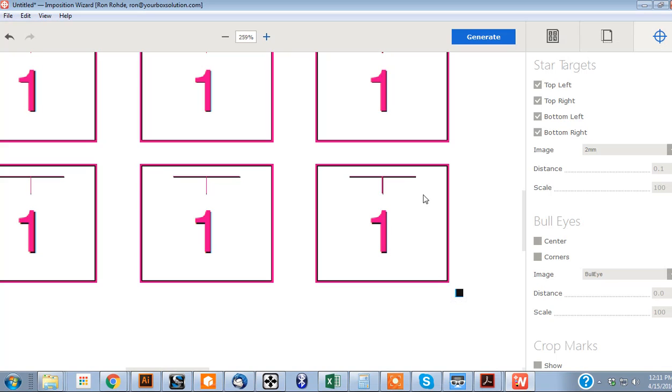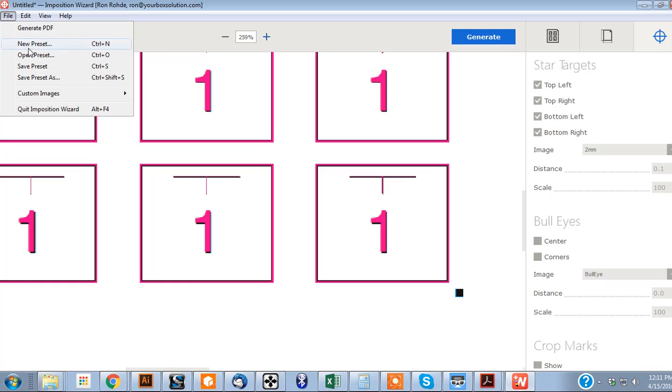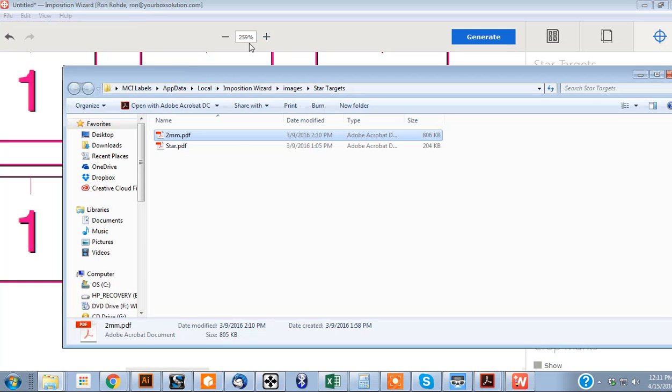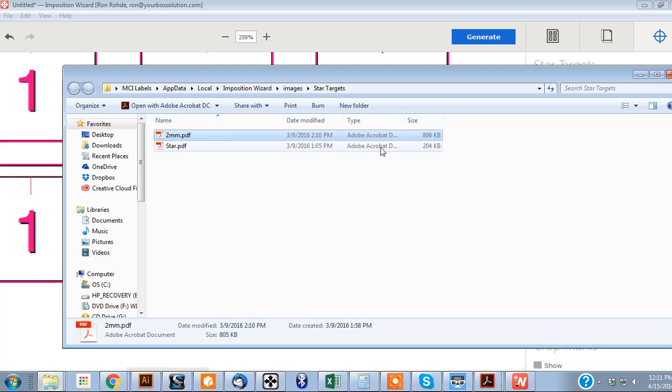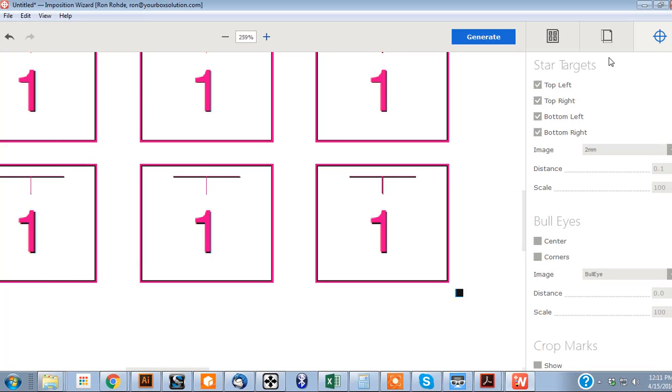Go ahead and take that file that I sent you, go over here to custom images, go to star targets, and then you're going to want to drag this file. And you're going to need to restart InPosition before it can read it, I believe.